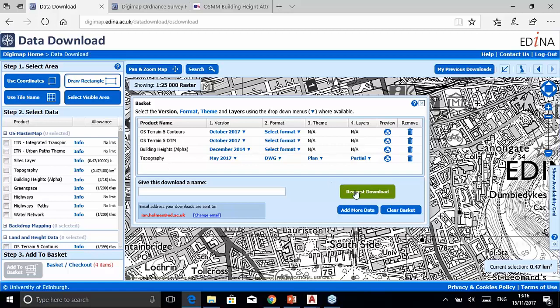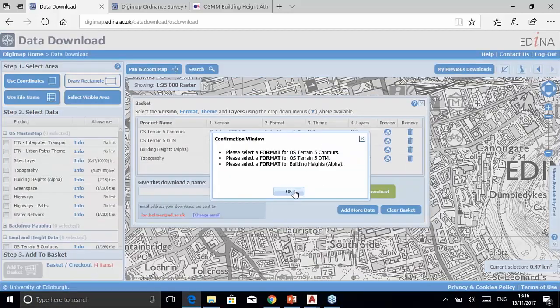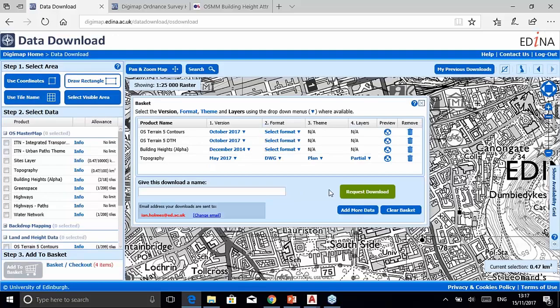Having chosen your options, place the order using the Request Download button. If you haven't chosen all required options it will remind you. Once placed, you'll get an email acknowledging receipt, then a second email when the data is available for download. All data will be provided within 48 hours, but generally it's much quicker — depending on system load and the size of areas being ordered.